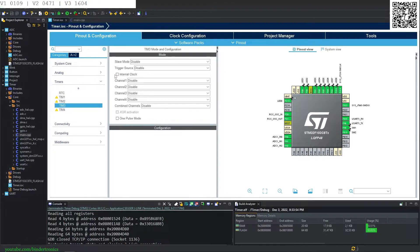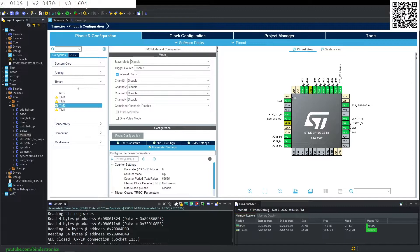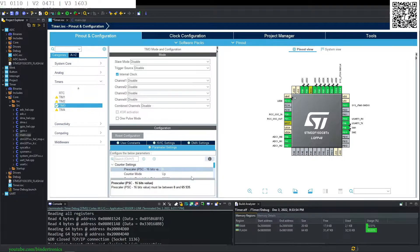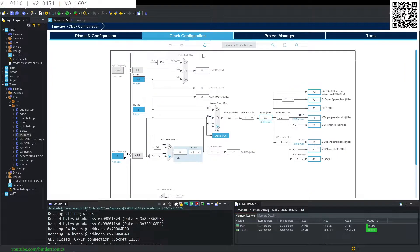To enable the timer you have to click internal clock source and have that ticked. We are going to set up this timer to tick at a 1 microsecond interval. You need to set your prescaler to 72 minus 1. To get that 72 number we go to our clock configuration, where we can see the APB1 timer clocks showing 72 MHz for our timer clock.